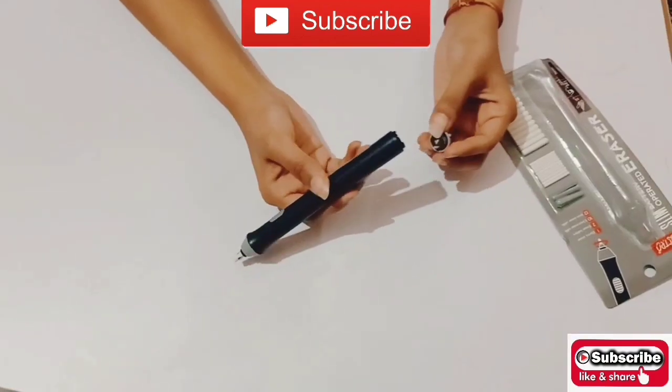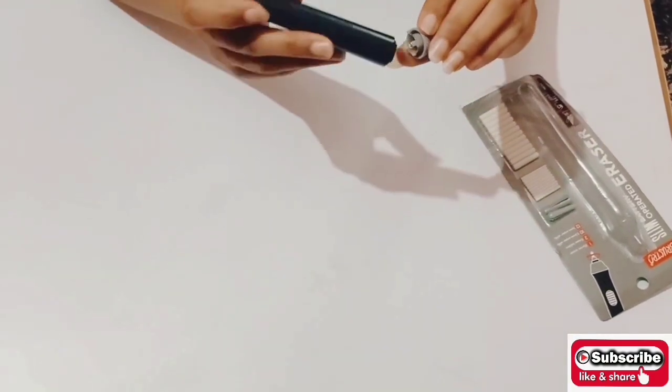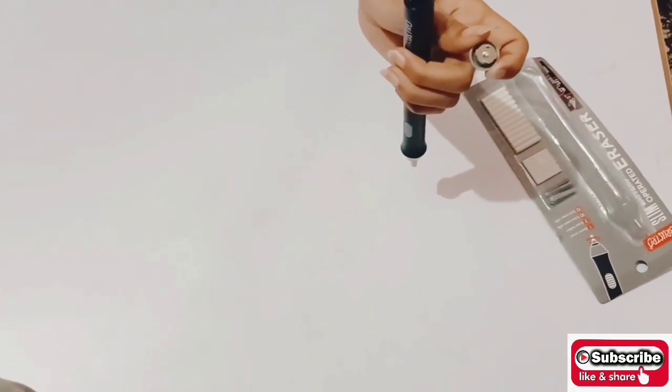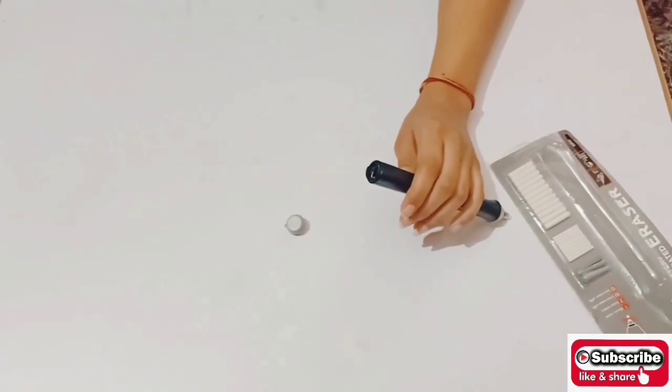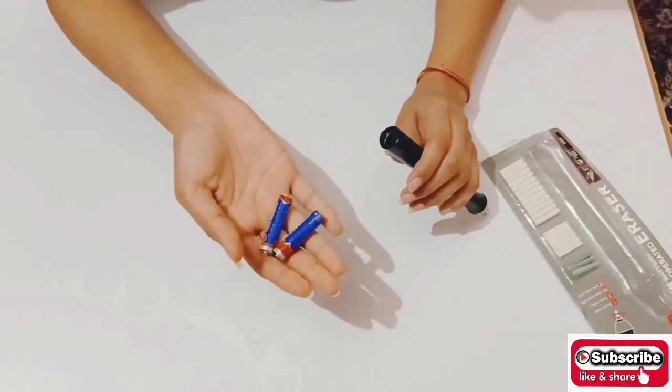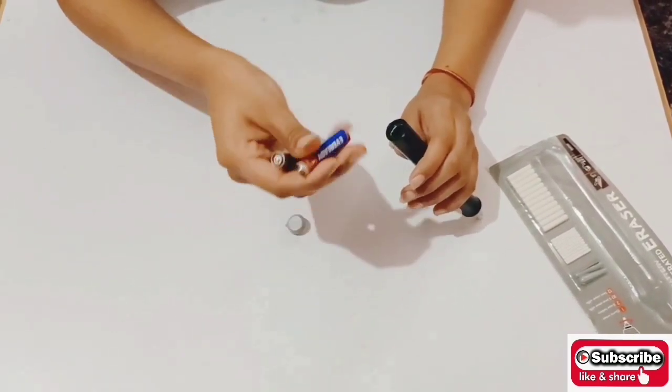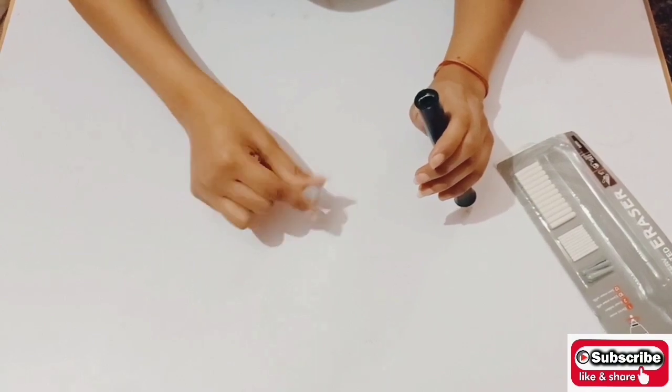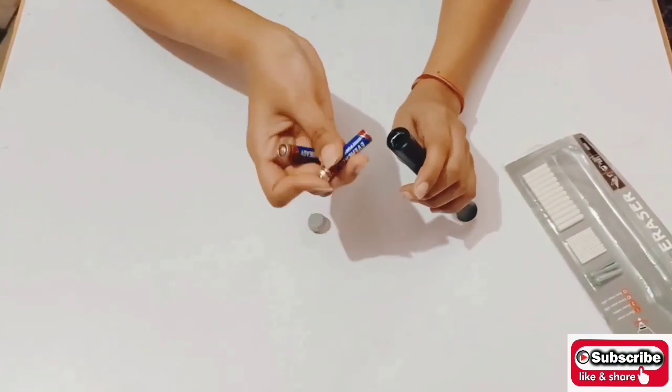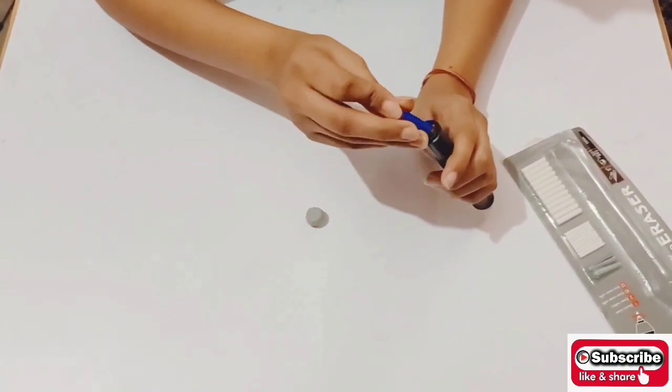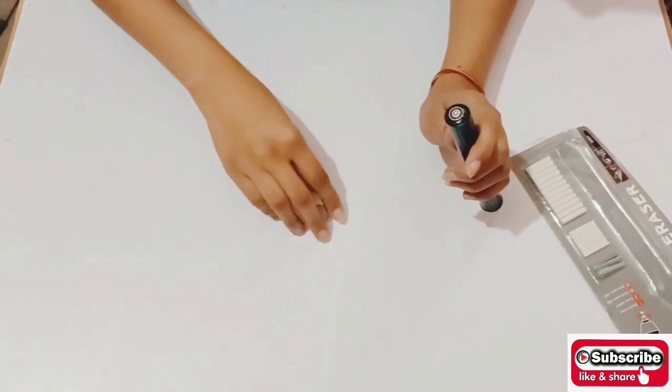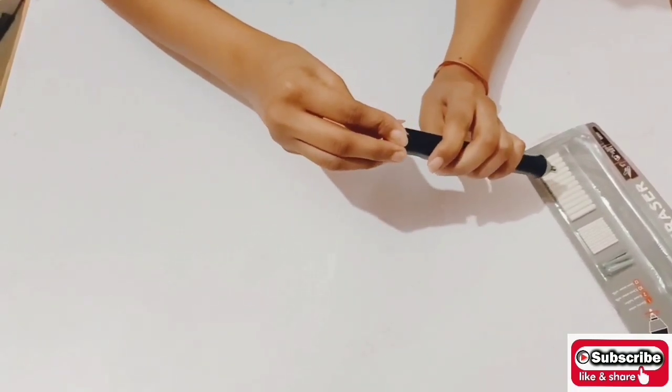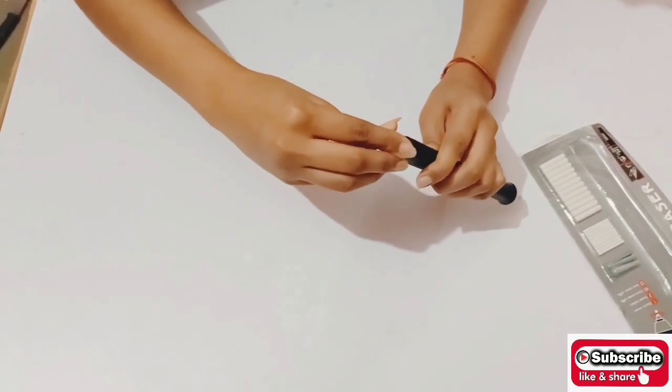As we can see at the end, there is a removable cap to put the batteries in. The batteries used here are 1.5 volt batteries of 2 units to make it work. After checking the positive and negative terminal of the battery, we have to insert the battery into the eraser to operate it.